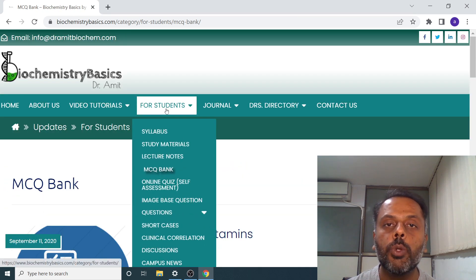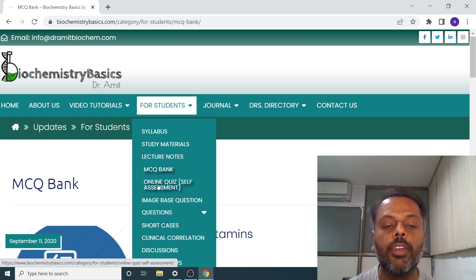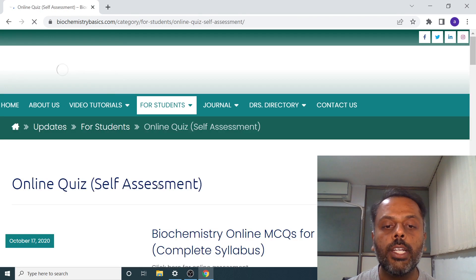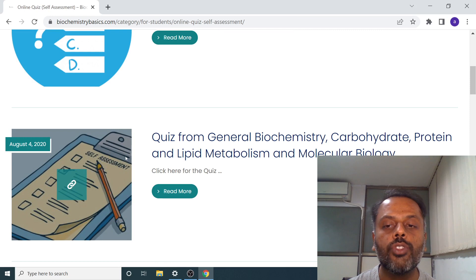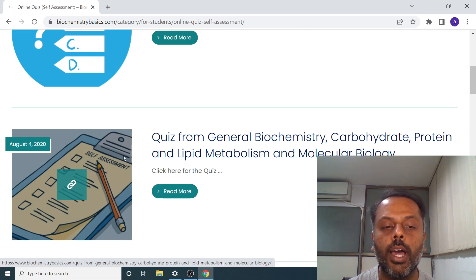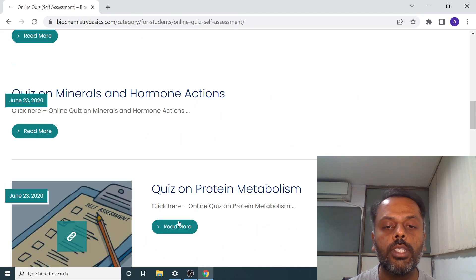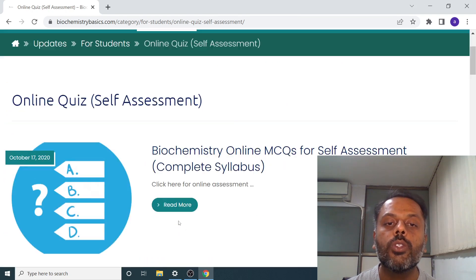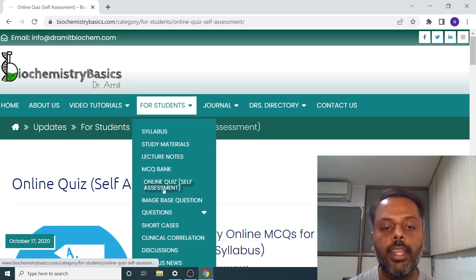Then after the MCQ bank, another important portion is self-assessment. You can do the self-assessment by taking various online quizzes. Online quizzes related to the complete syllabus of biochemistry, general biochemistry, metabolism of carbohydrate and protein, lipid metabolism, and molecular biology are already there. This is how you can do the self-assessment.